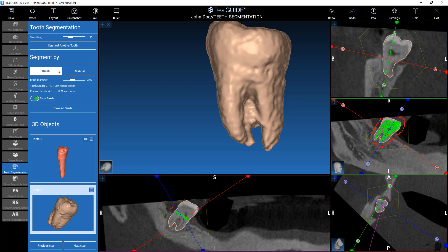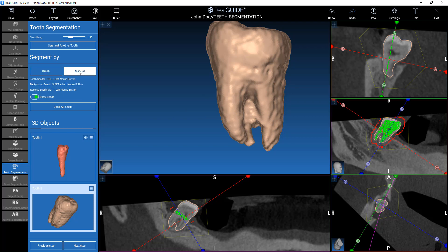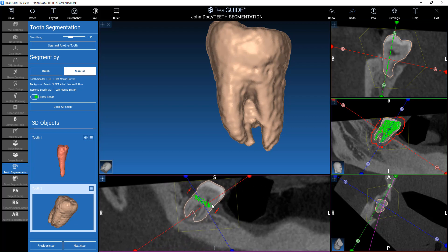We can use the manual tools here. Manual tools enable us to correct the seeds. The seeds we see here can be tooth seeds or background seeds. Tooth seeds are the yellow seeds you can see here, and background seeds are the red seeds. Basically, for the software, everything that is red is not a tooth, and everything that is a tooth seed is a tooth.